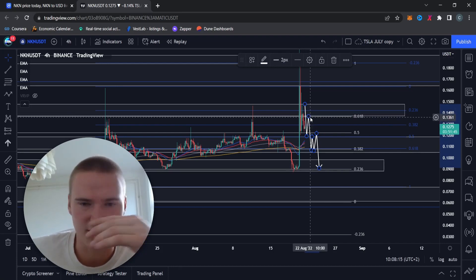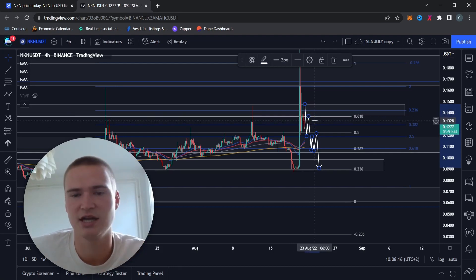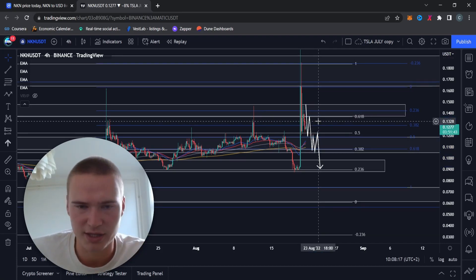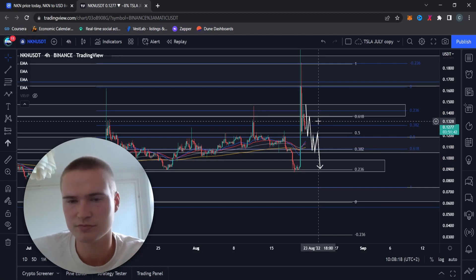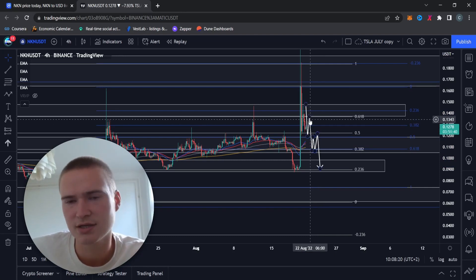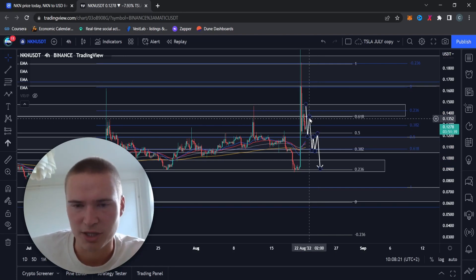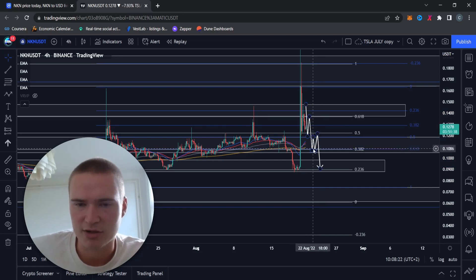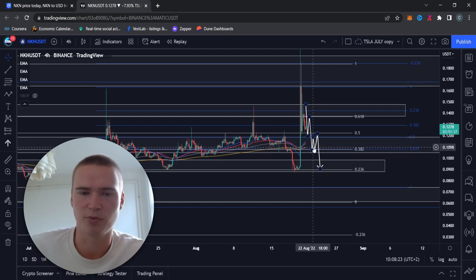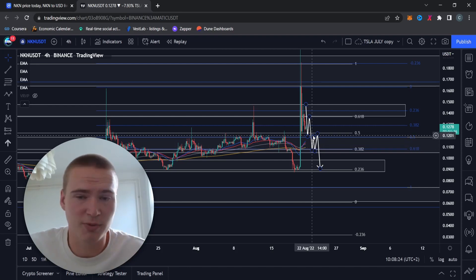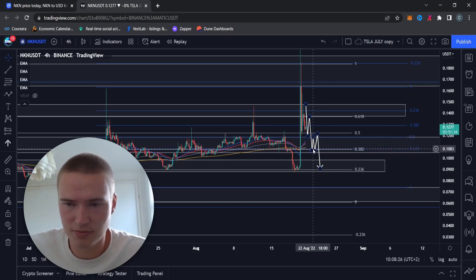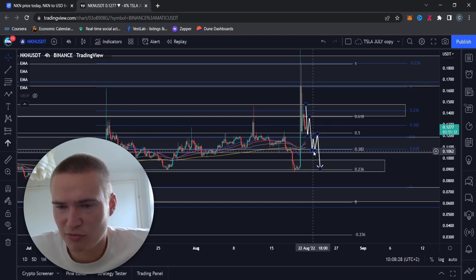I think it's inevitable that within the next 48 hours we'll also drop down through 12 cents down to this 10.5 cent level. And that level is actually pretty strong.